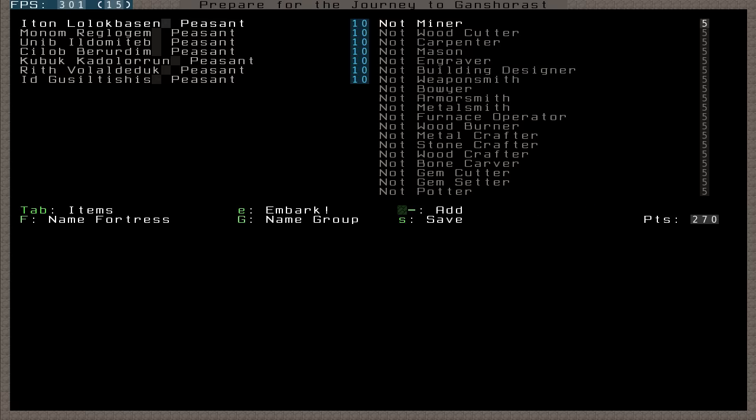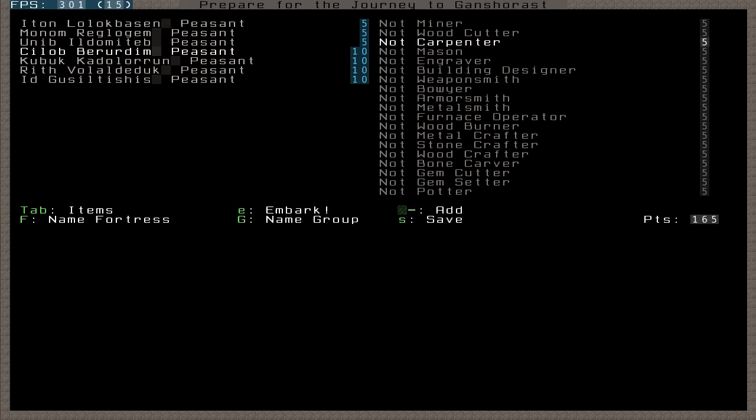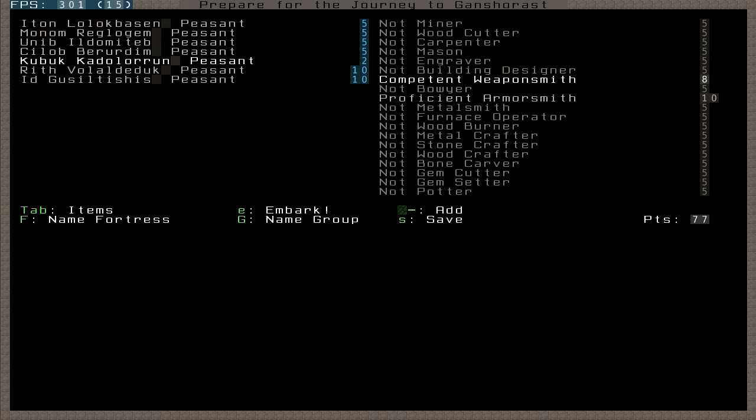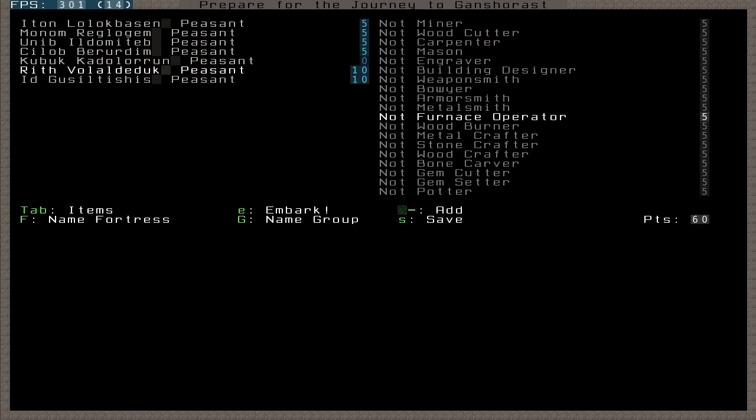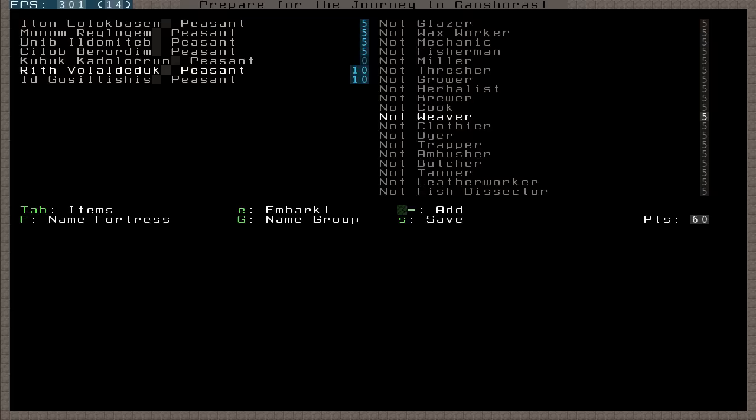I'm going to go ahead and prepare for the journey carefully. First of all, I'm going to get a miner, a carpenter, a mason, armor smith, weaponsmith, and then I'm also going to get something else interesting.